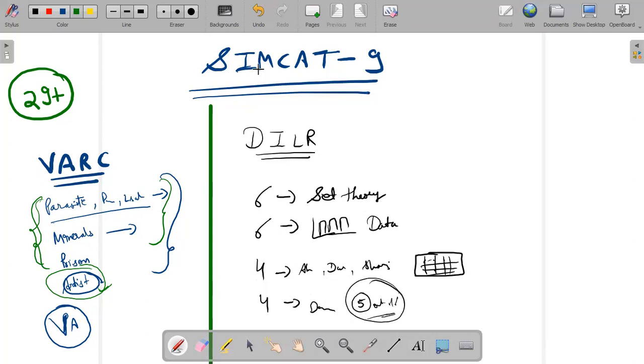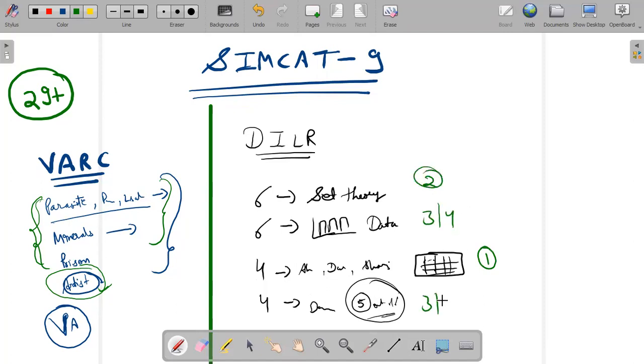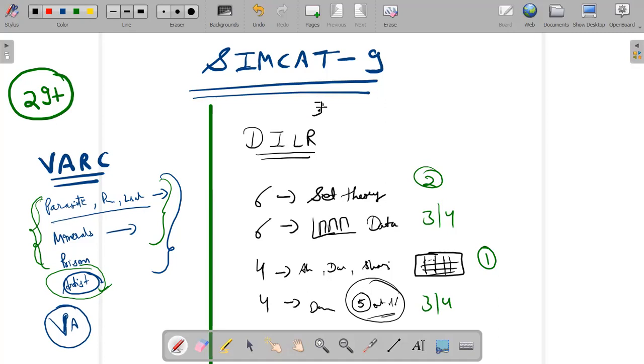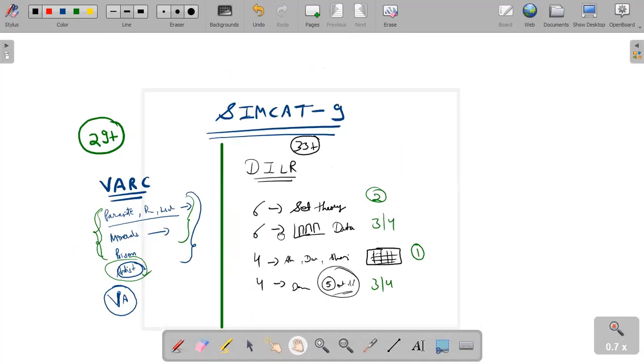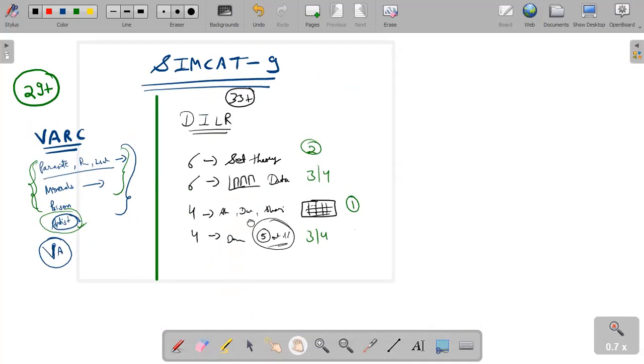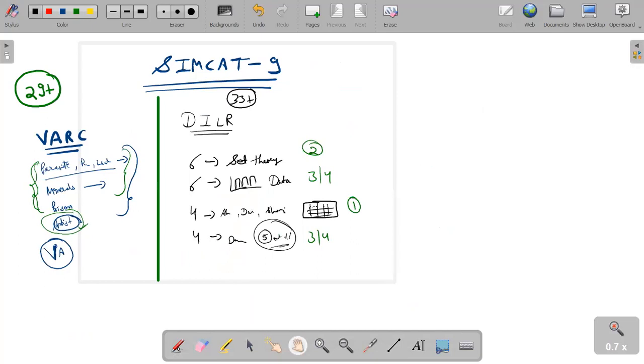So the order of attempt should be first set, second set, third or fourth and third or fourth. You could have easily attempted 14 to 15 questions in this DILR, and the bare minimum here I would be expecting from you is something 33 plus.